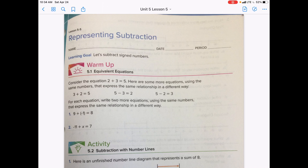The warm-up says: consider the equation 2 plus 3 equals 5. Here are some more equations using the same numbers that express the same relationship in a different way — 3 plus 2 equals 5, 5 minus 3 equals 2, and 5 minus 2 equals 3. For each equation, write two more equations using the same numbers that express the same relationship in a different way.